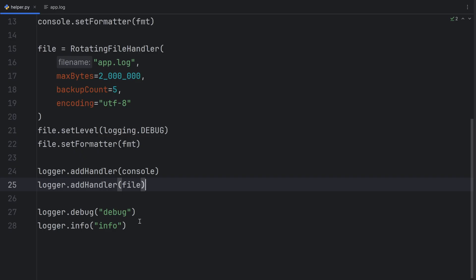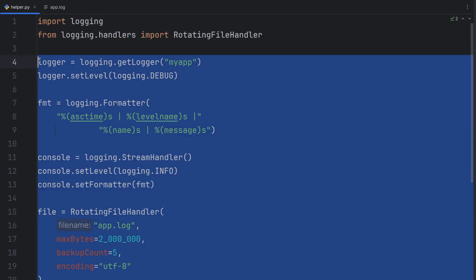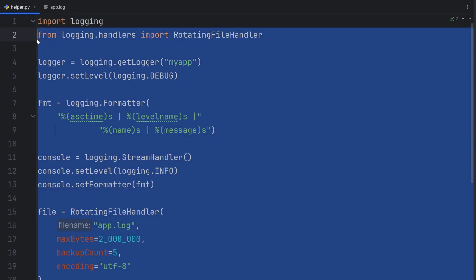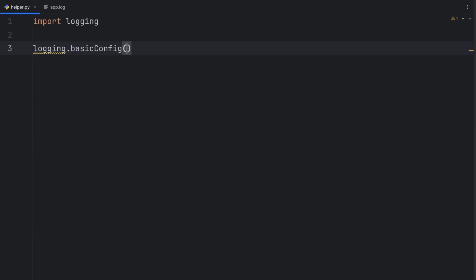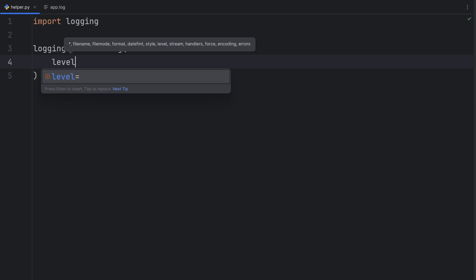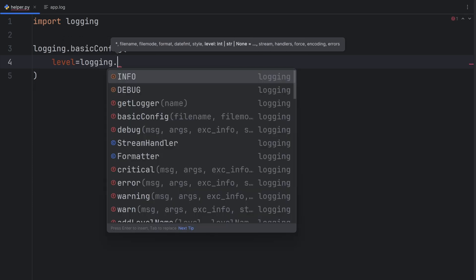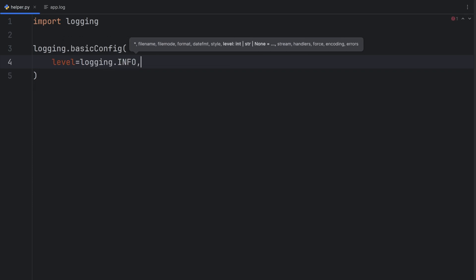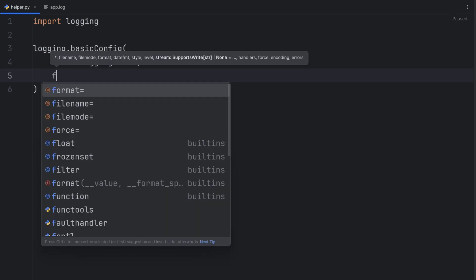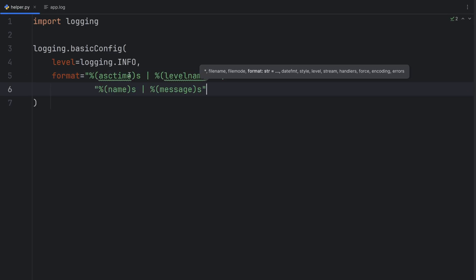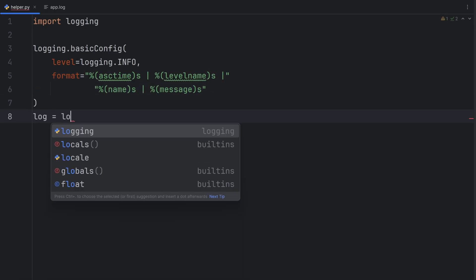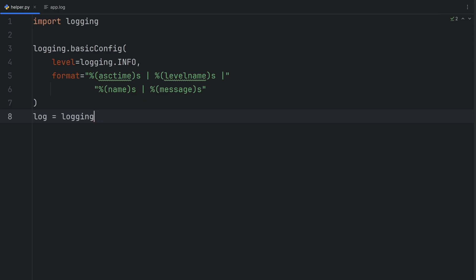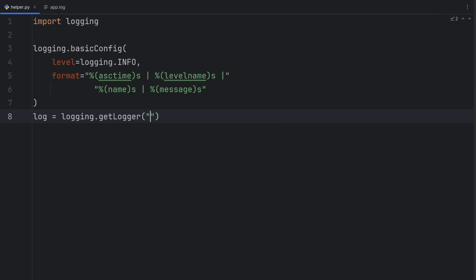Now you're ready to write your own logging in your projects. But I want to show you a simple real-world example. So you can see how logging is implemented. Let's remove all of these. And write logging.basicConfiguration. Level should be logging.info. Then format should be the same one as before. And let's create a log to be logging.getLogger. And I'll pass a name to my app.